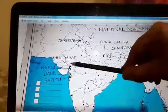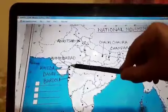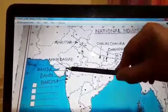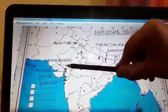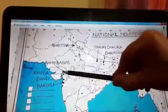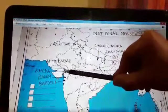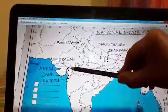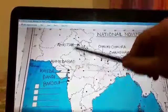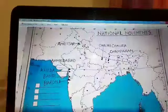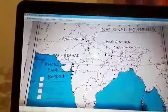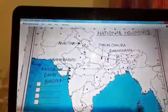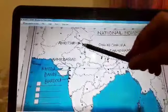Then we are moving to the next place, which is Ahmedabad. Ahmedabad is near to the capital — earlier Ahmedabad was the capital, but now the capital of Gujarat is Gandhinagar, and Ahmedabad is just beside Gandhinagar. This place is important for the cotton mill workers' Satyagraha.